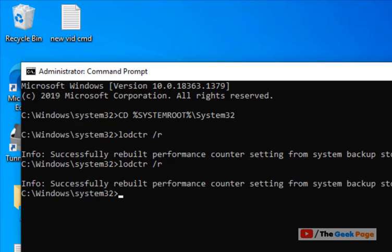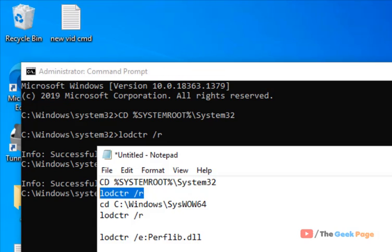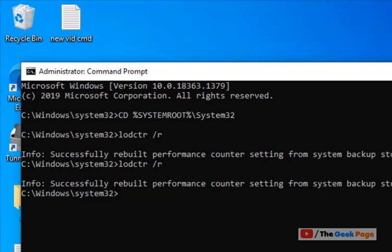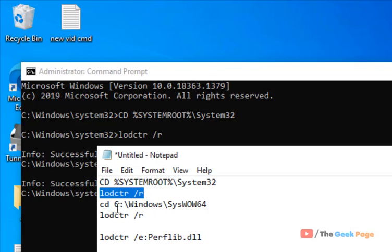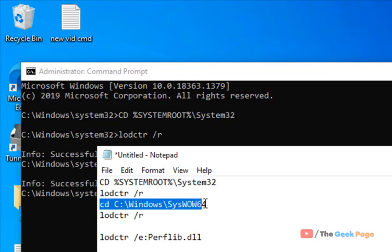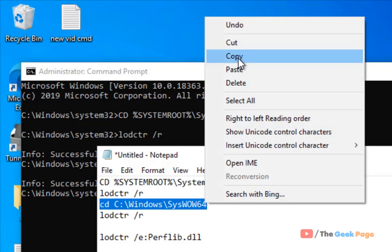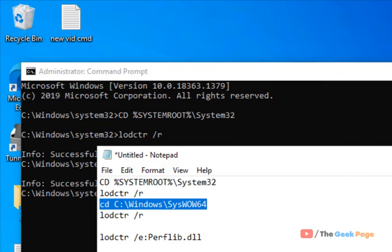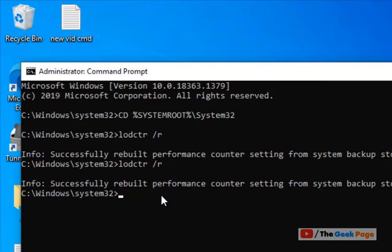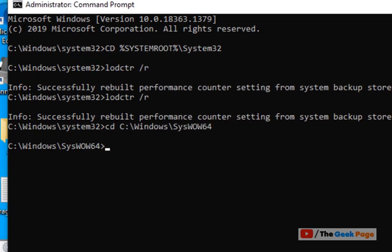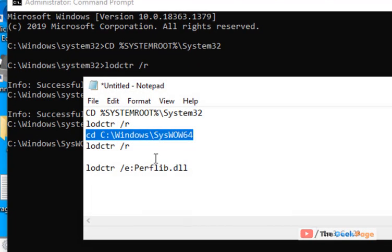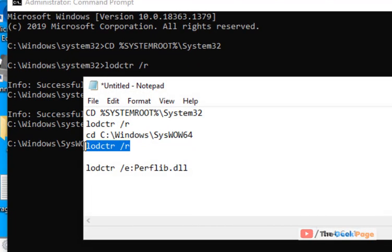Now go to the SysWOW64 folder by running cd C:\Windows\SysWOW64, then run the command again.